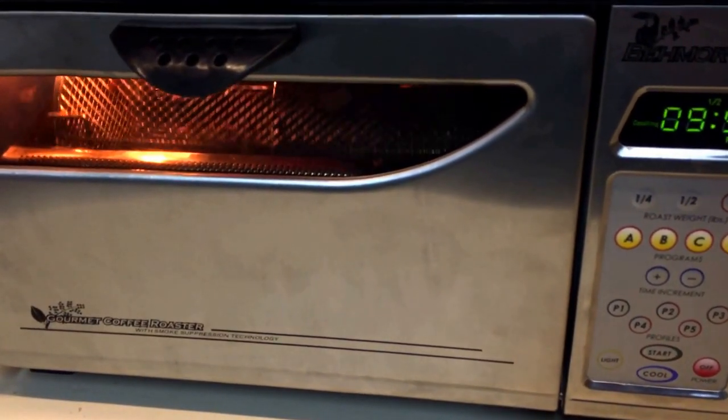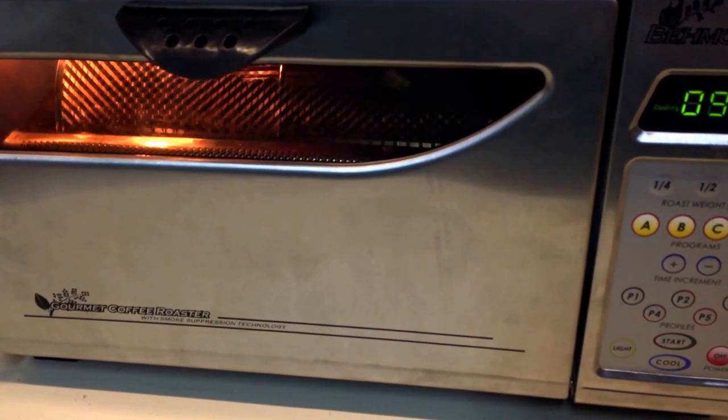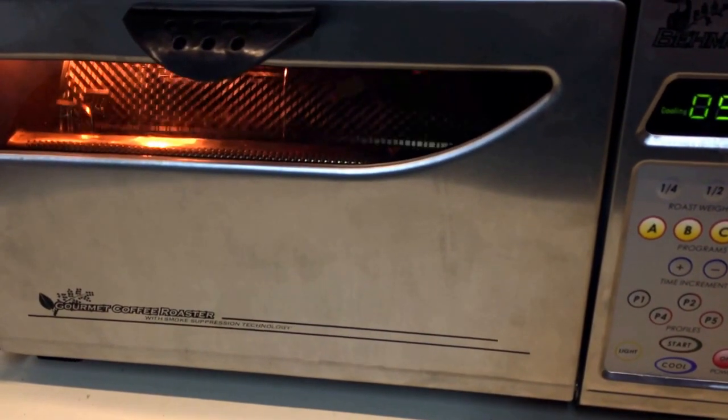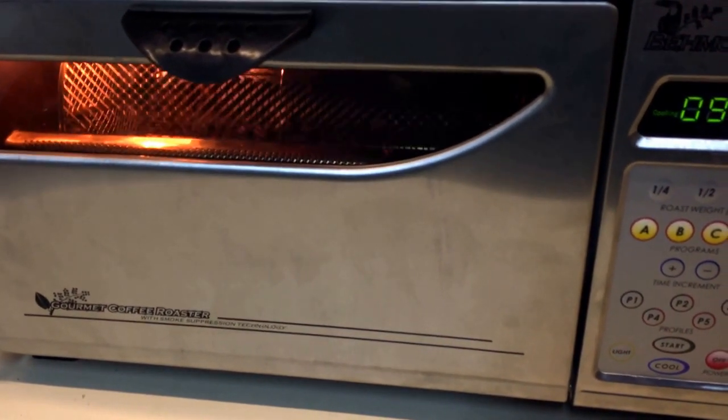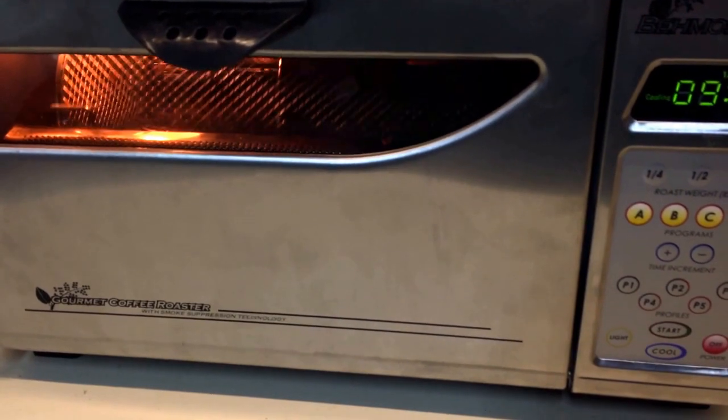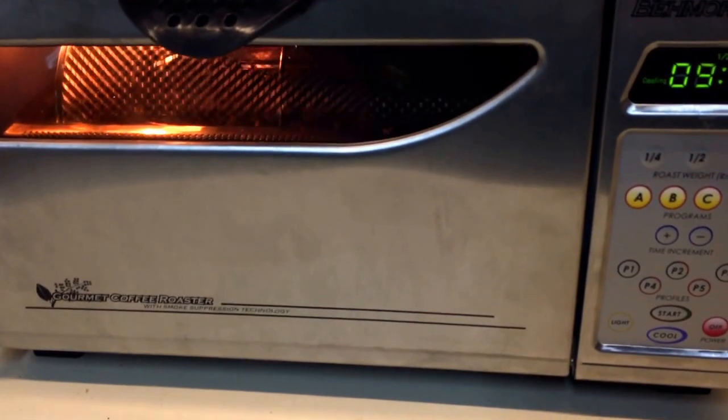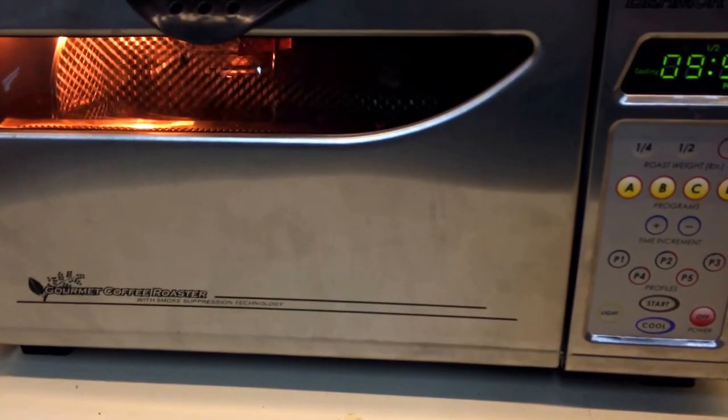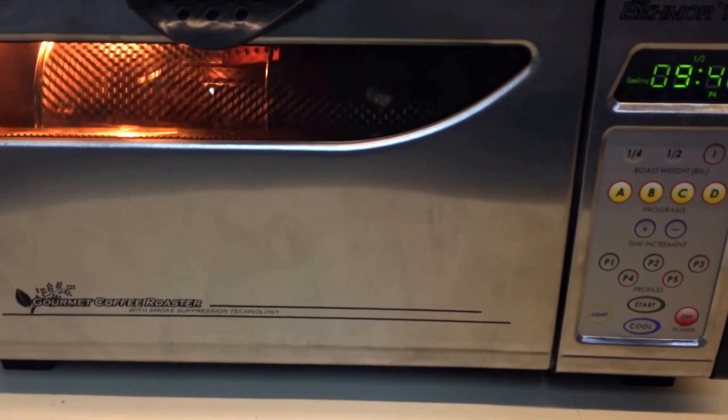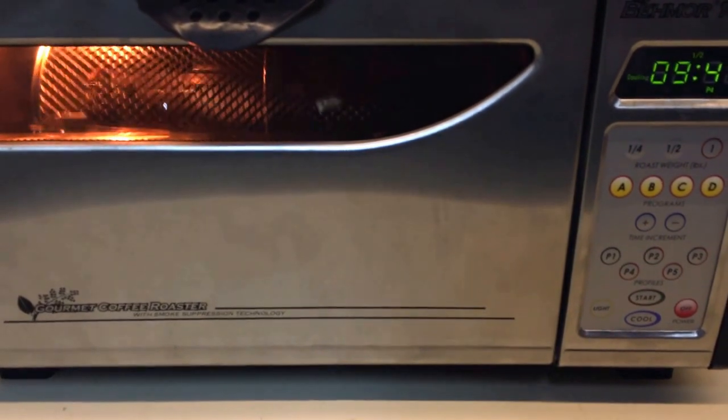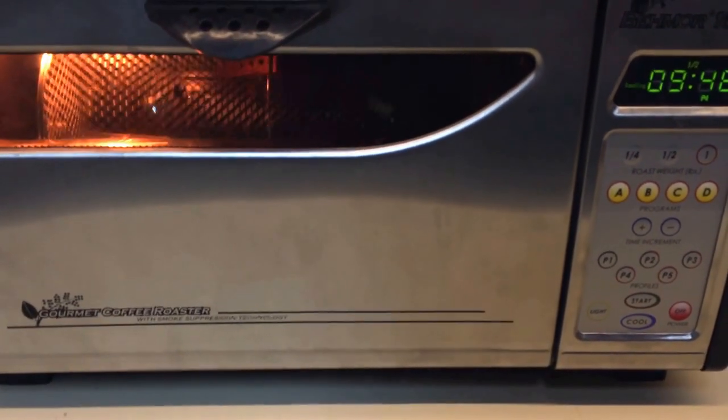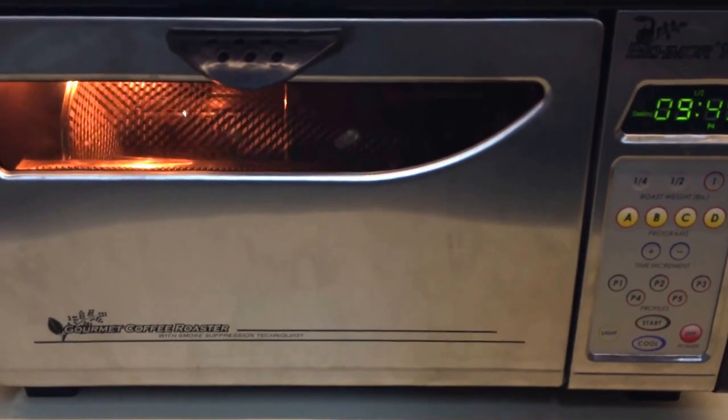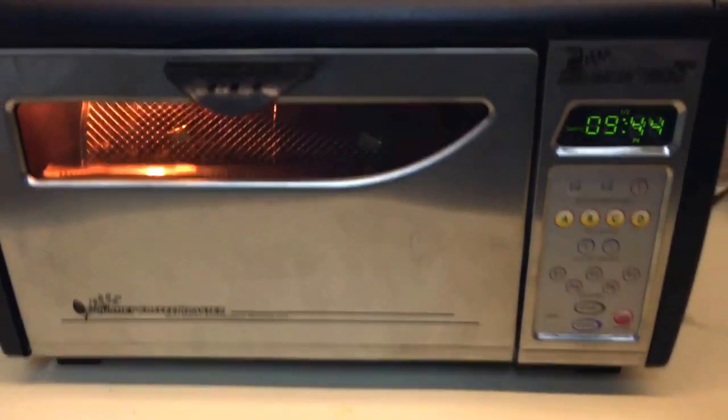So, the drum speeds up, the exhaust kicks into full exhaust speed, and the timer gives us 10 minutes on the cooling cycle. We do want to let that cooling cycle complete.